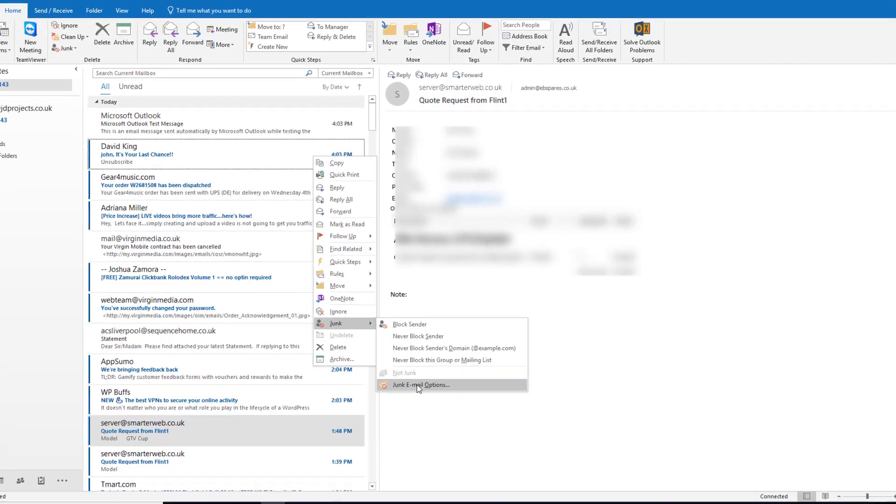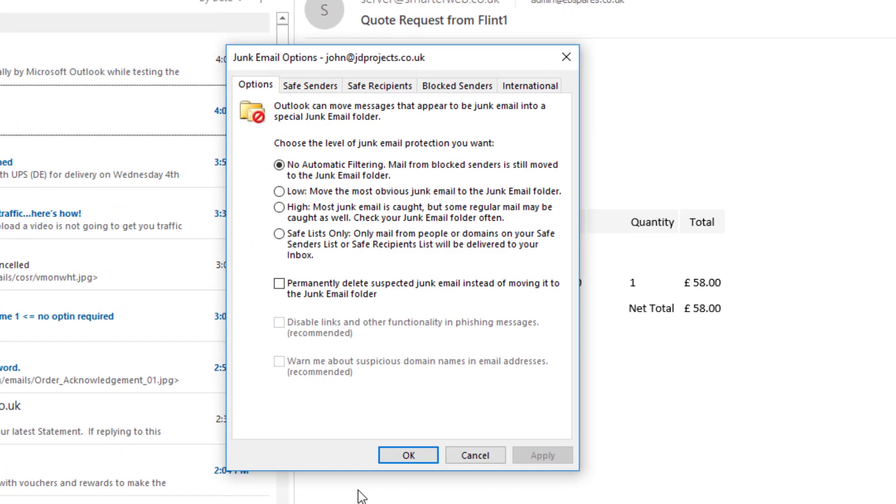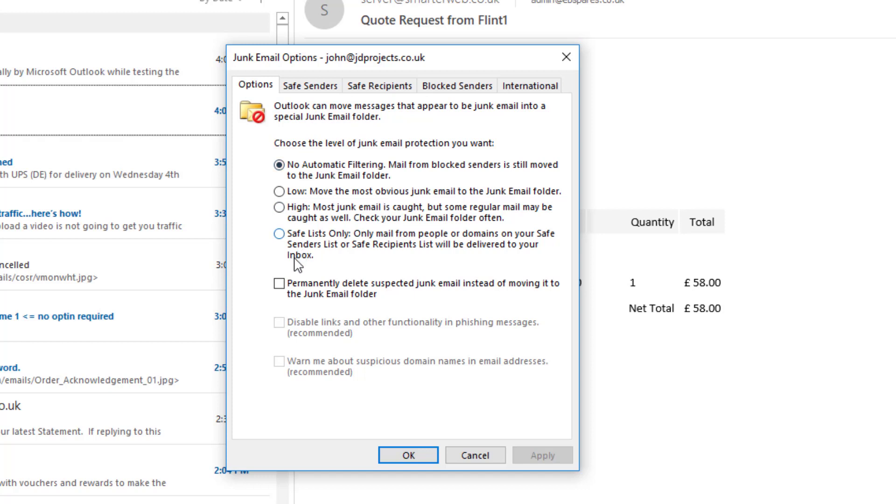If we want to know what's going on, we can go right-click, junk, junk email options. Here we have the option to send what Outlook thinks is junk to junk mail filter. Now I don't use this because I find that it has the habit of stopping junk mail that I want and not stopping junk mail I don't want.